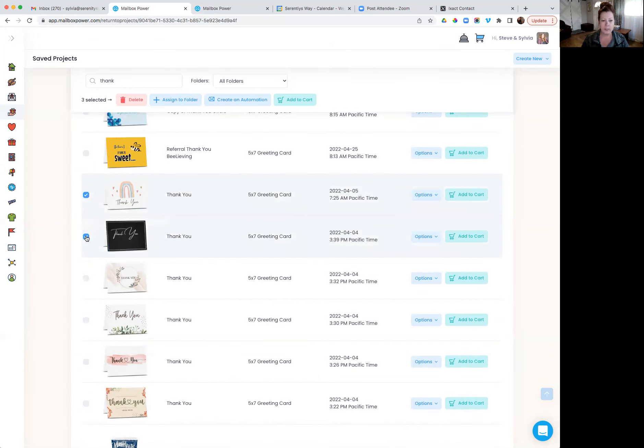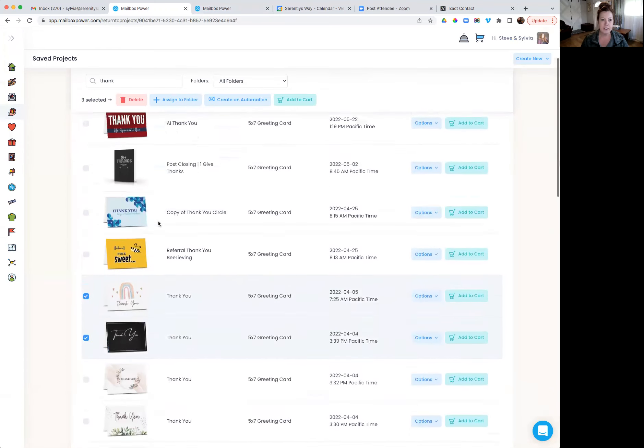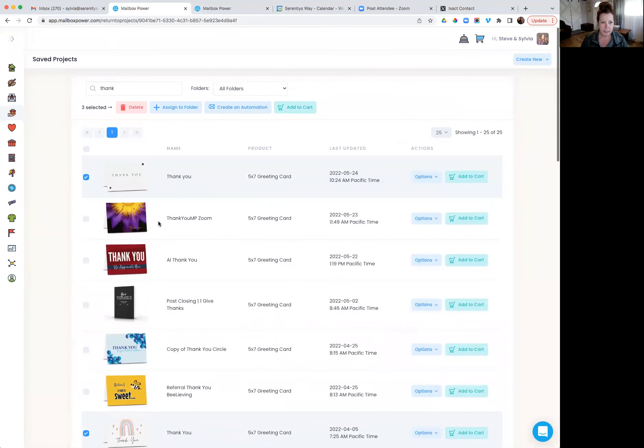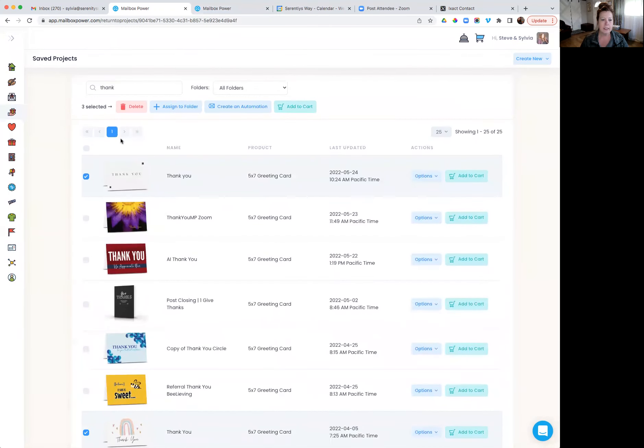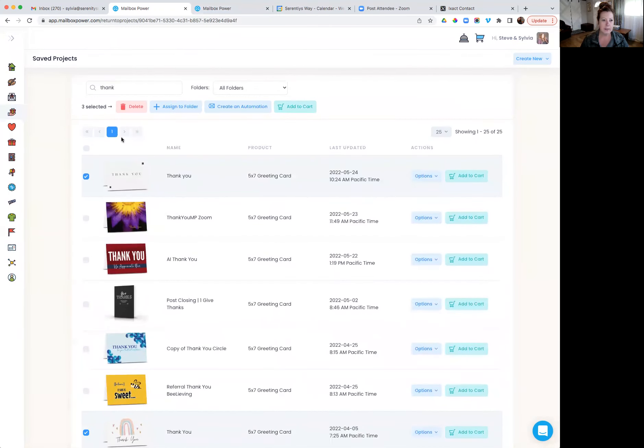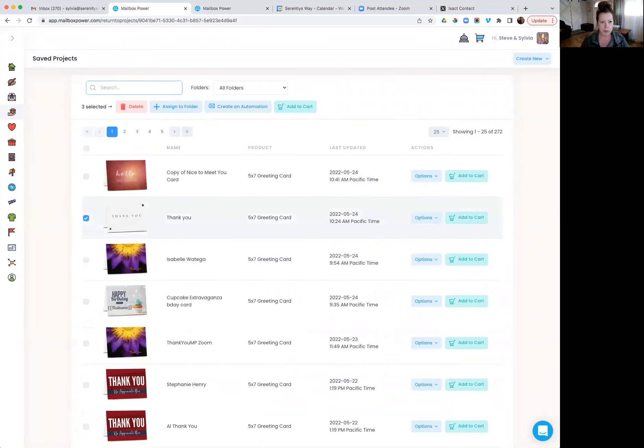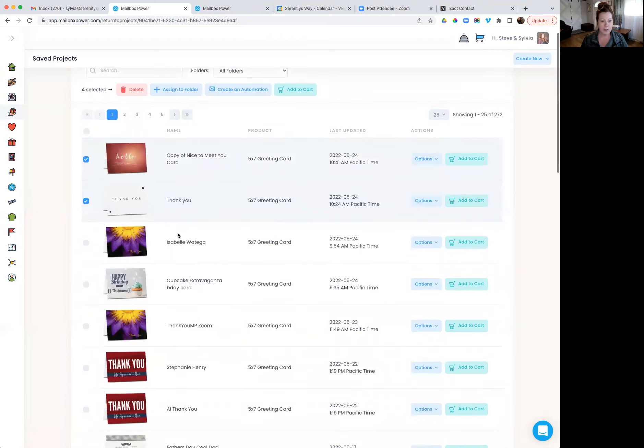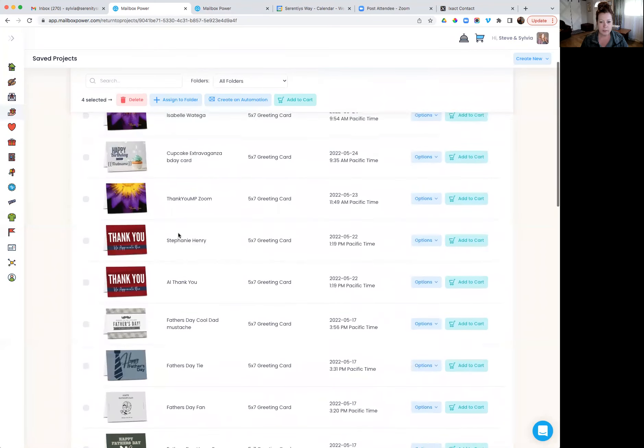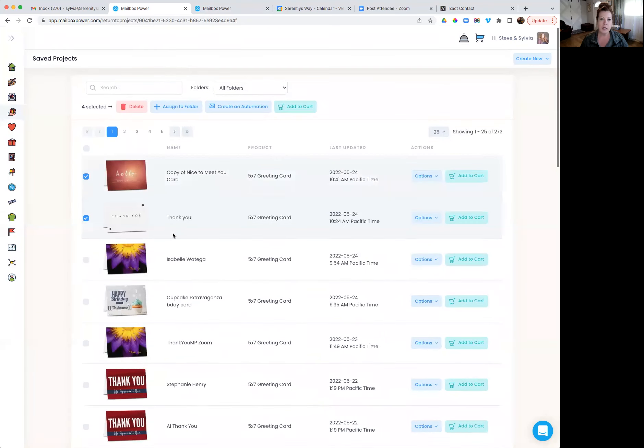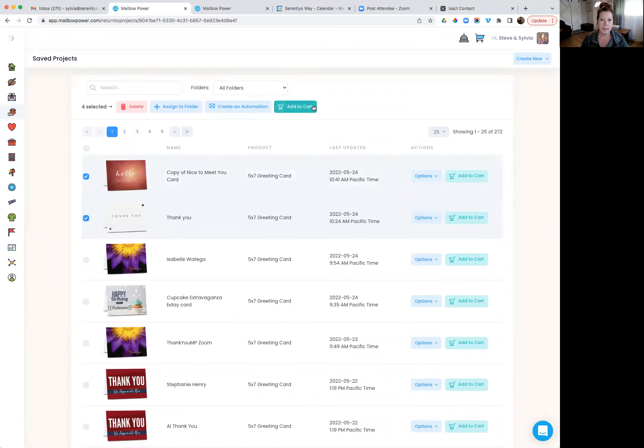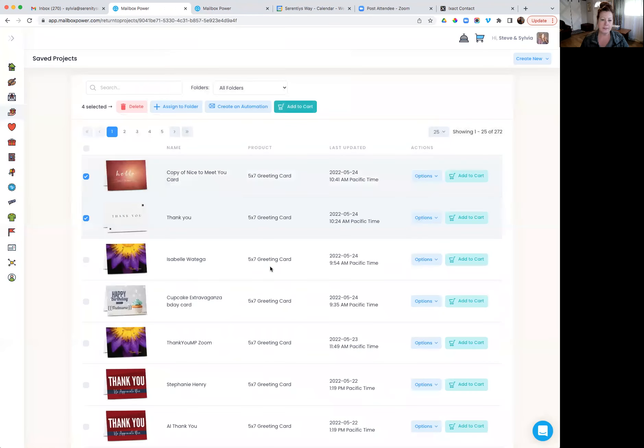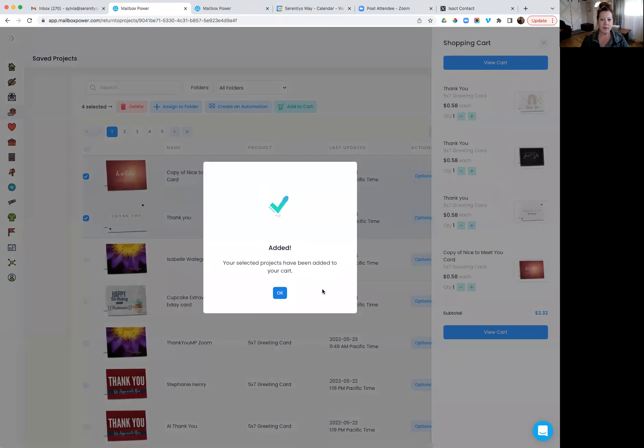I would do the same thing. I would go through each one, add my branding, make sure it's blank on the inside and add whatever cards I want. There's that hello, great to meet you. So if those are the cards that I wanted to use to mail to myself, I'm going to choose what I want and add it to my cart. And then, yes, add them.